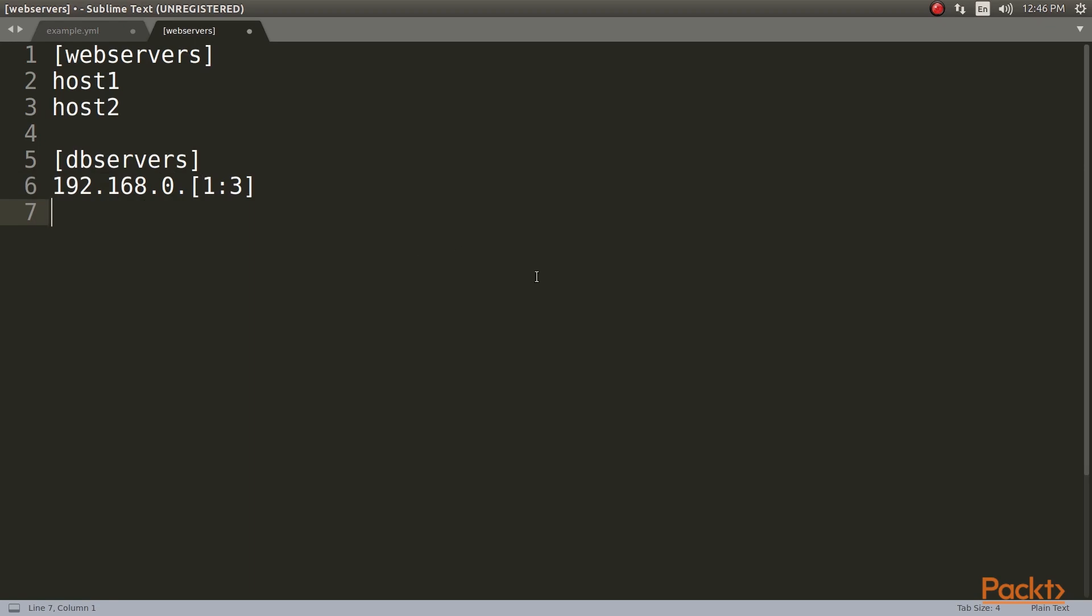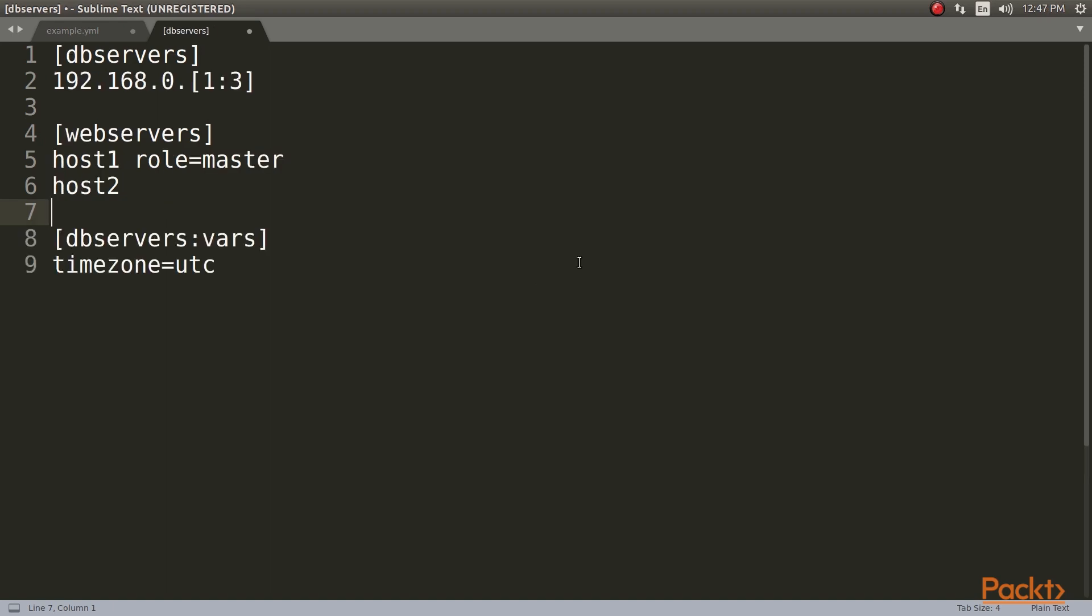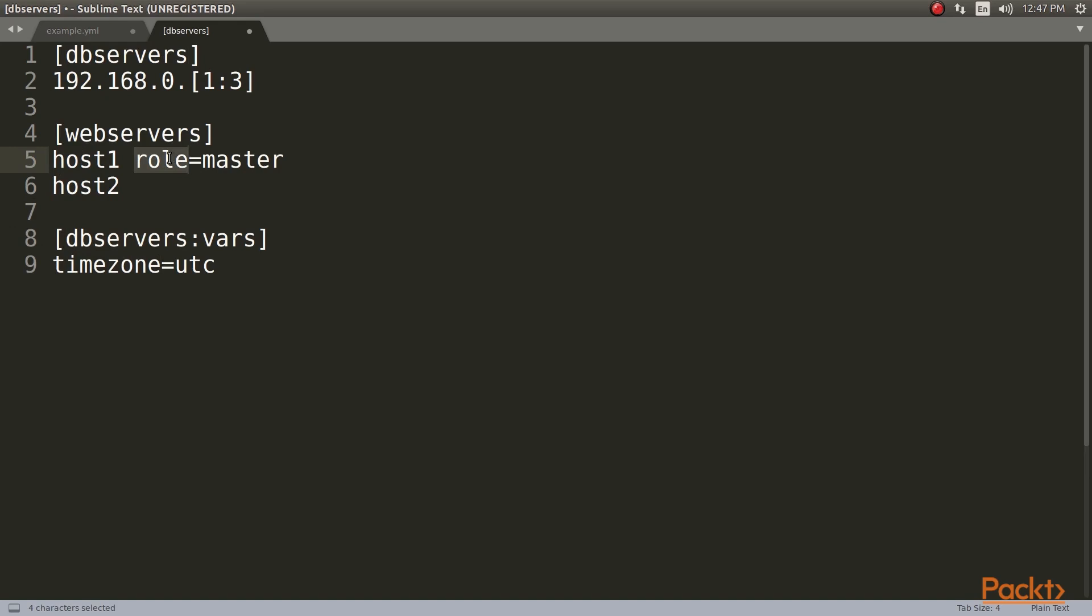These variables can be scoped on the group and the host. Let's take a look at our inventory. As you can see, we have two variables. The first variable is timezone. This is applied to all the hosts of the group DB servers. The next variable is role. This is applied to the host host1 of the group web servers. This variable can be used in playbooks in order to have a specific configuration for specific hosts.